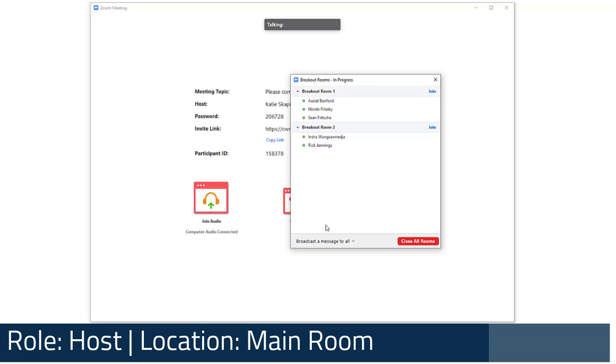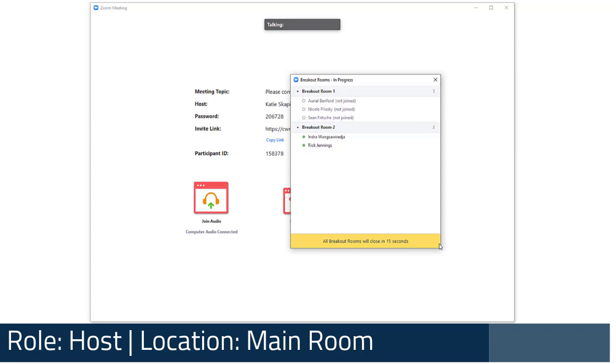Finally, to end the breakout session for all participants, click the Close All Rooms button on the Breakout Rooms panel. If you have a countdown set, participants will be notified that the session will be ending before they are automatically brought back to the main room.